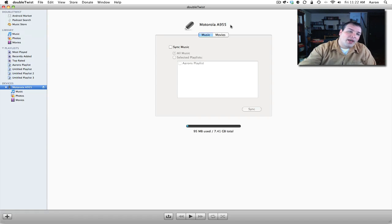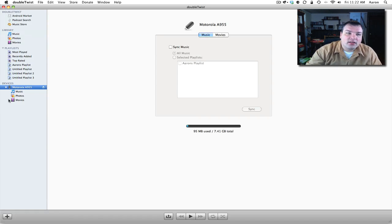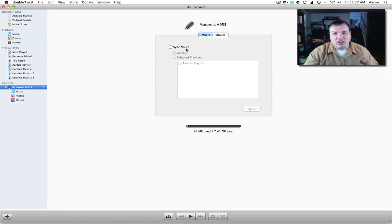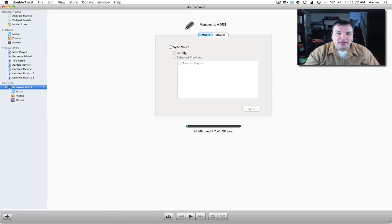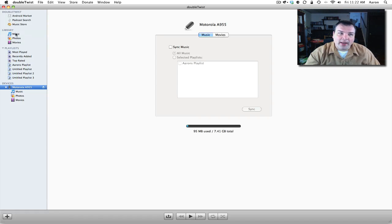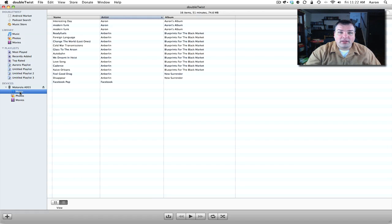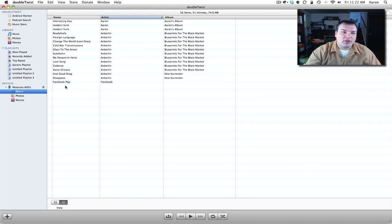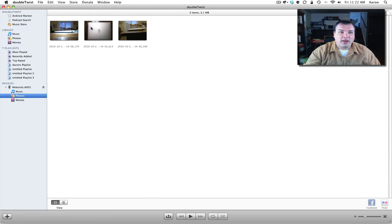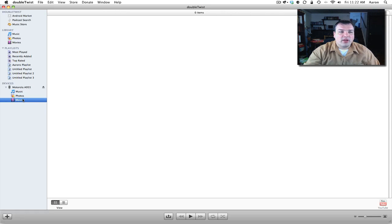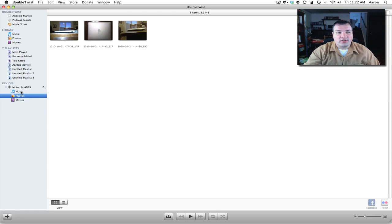So let's go ahead and instead of syncing the music where you could sync all of your music or your selected playlists, we're going to drag and drop. Now we can see what's on here by clicking music. I have a couple of my things, some Anne Berlin music, photos. I have photos I've taken of the MacBook Air that I was doing a review on. I also have no movies in there.